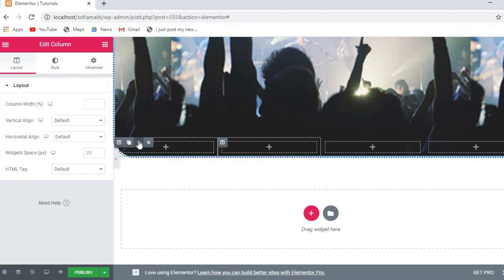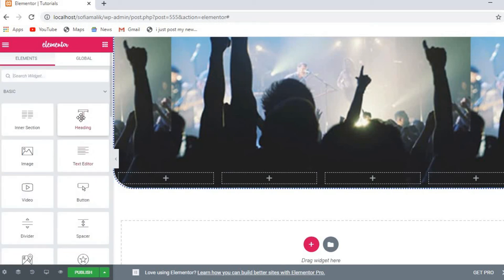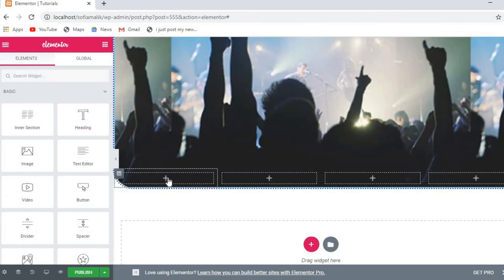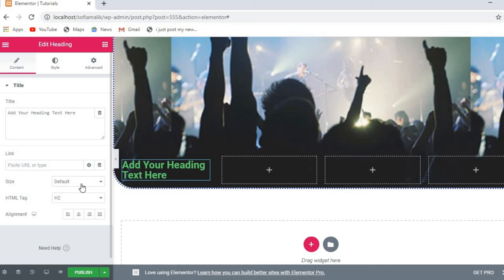Now let's add content. I want to add a heading element. You just need to click on headings from the widget panel and drag and drop it onto the page. Let me show you how to drag and drop here.